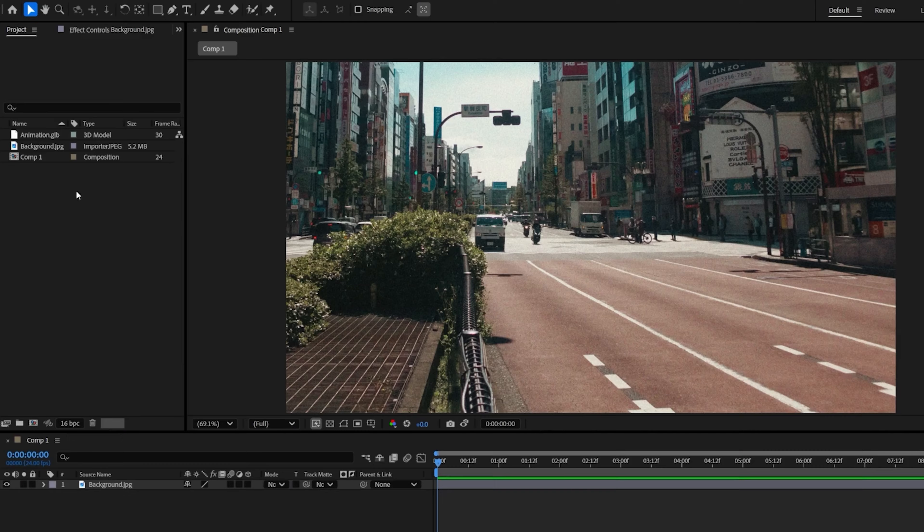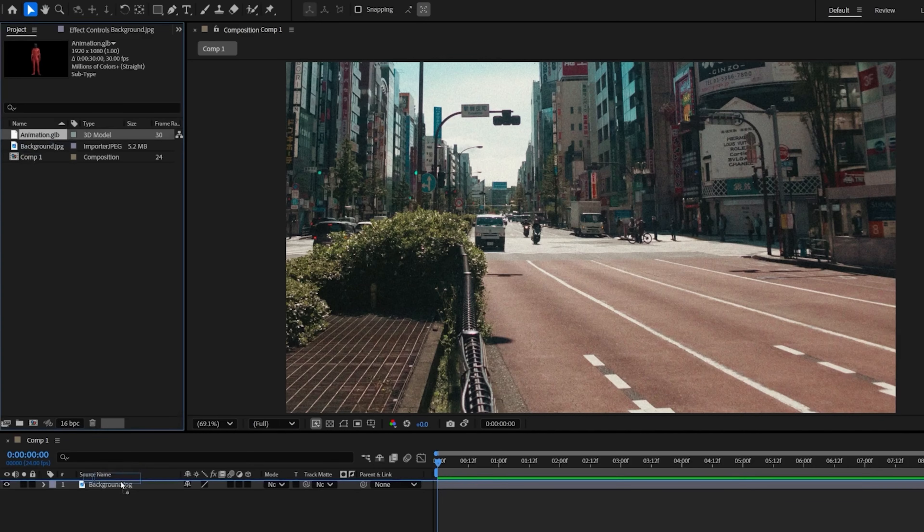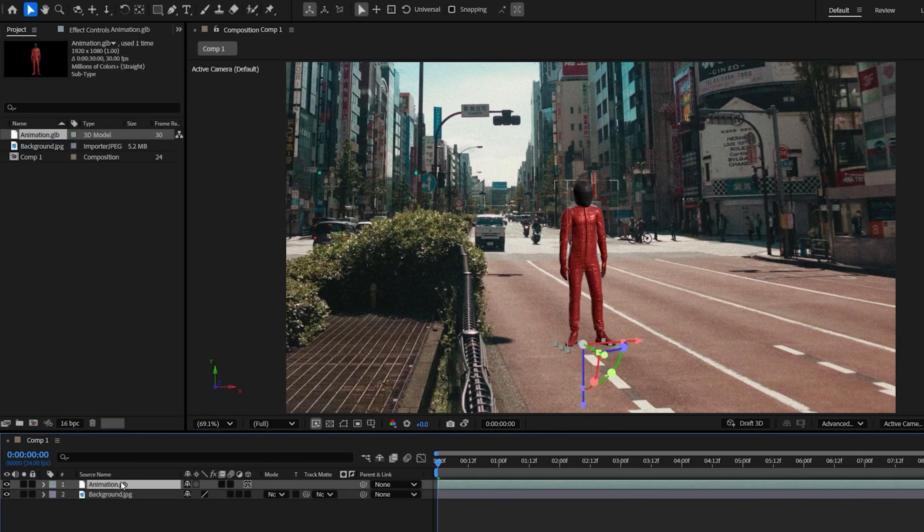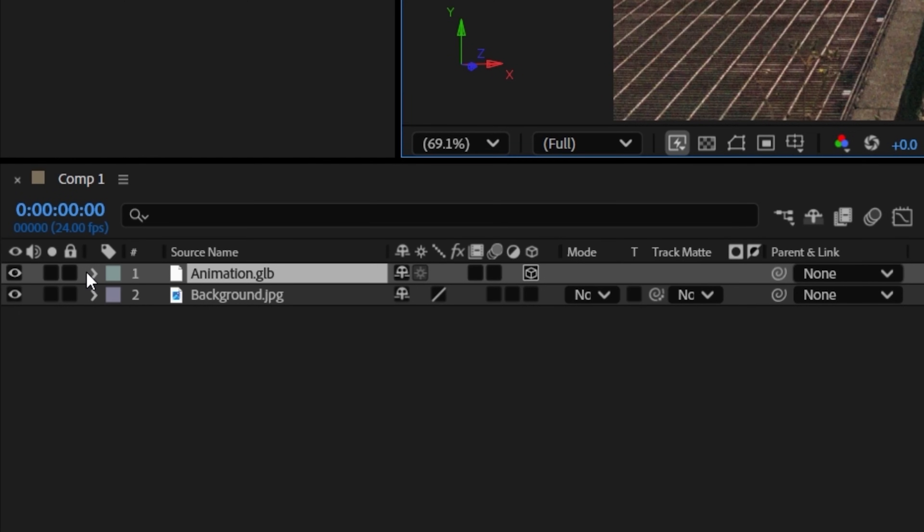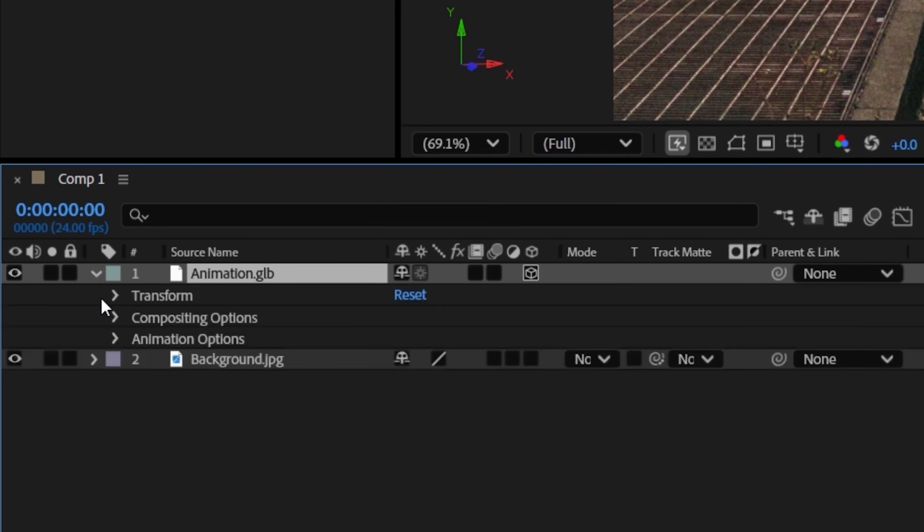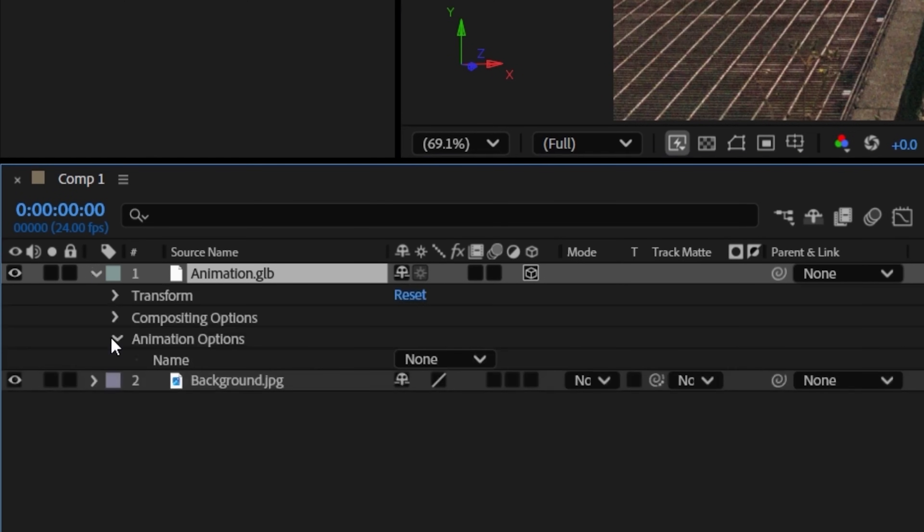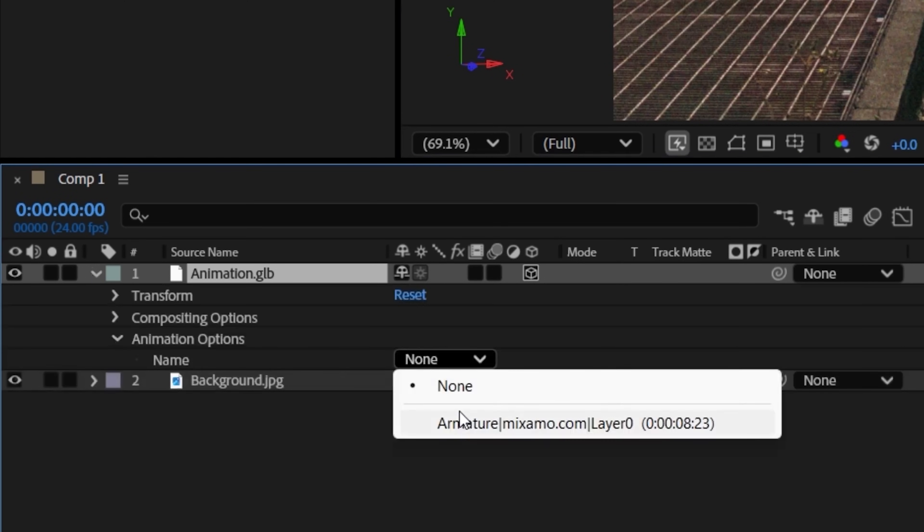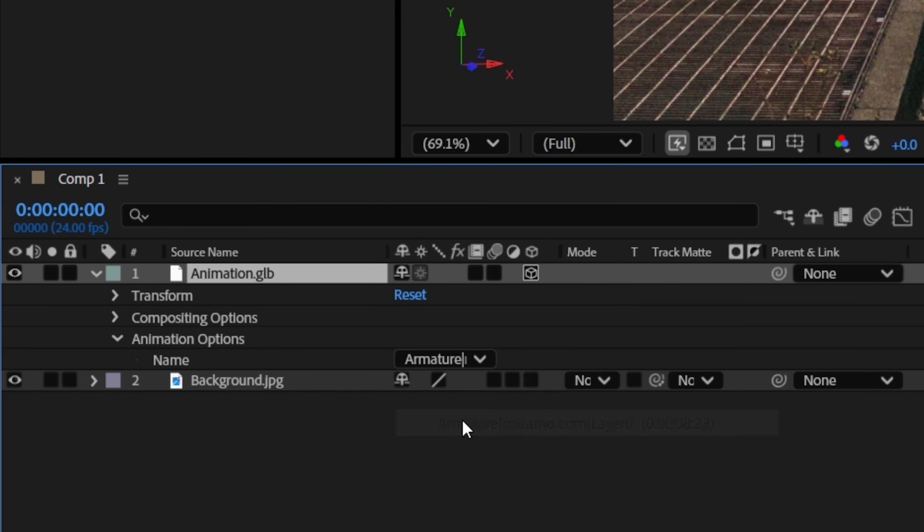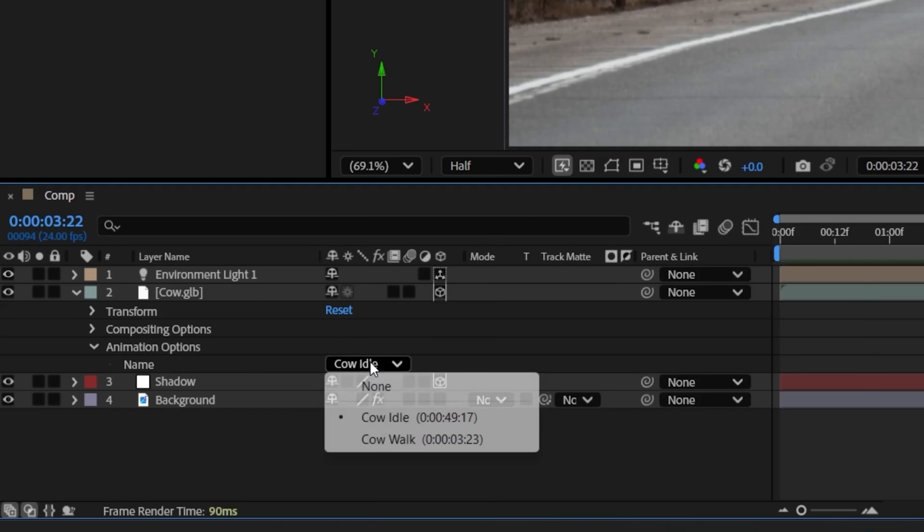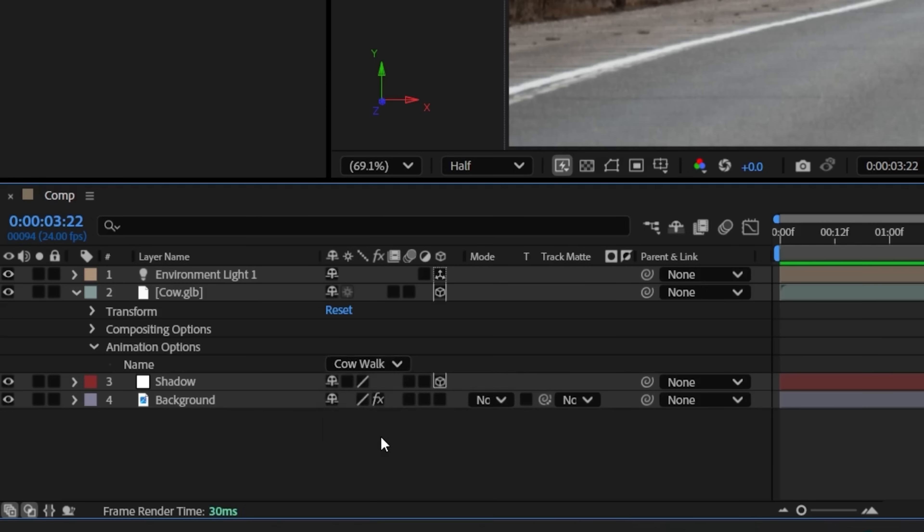Now, with our model imported into After Effects, we want to access any animations that may come with the file. So, if you open the drop-down menu, there may be an Animation Options tab that allows you to view and adjust the duration of different animations.